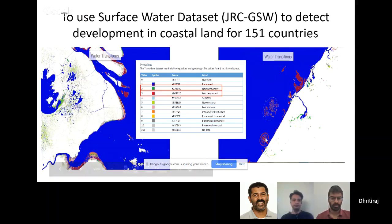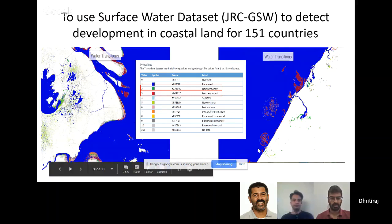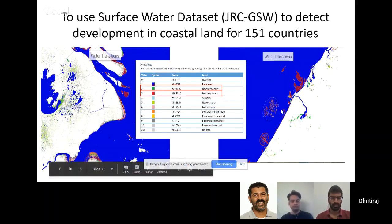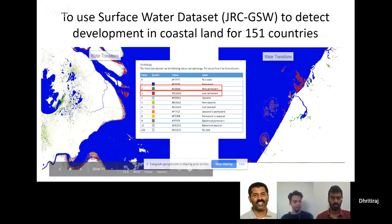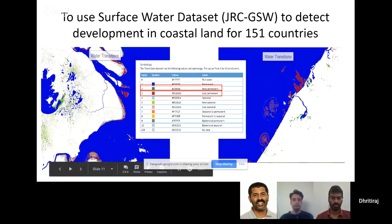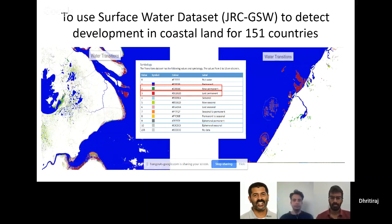Here you can see all these beautiful structures on the coast of Dubai being reclaimed. It's telling you that there was water in 1984 but in 2015 these are land, so they are lost.